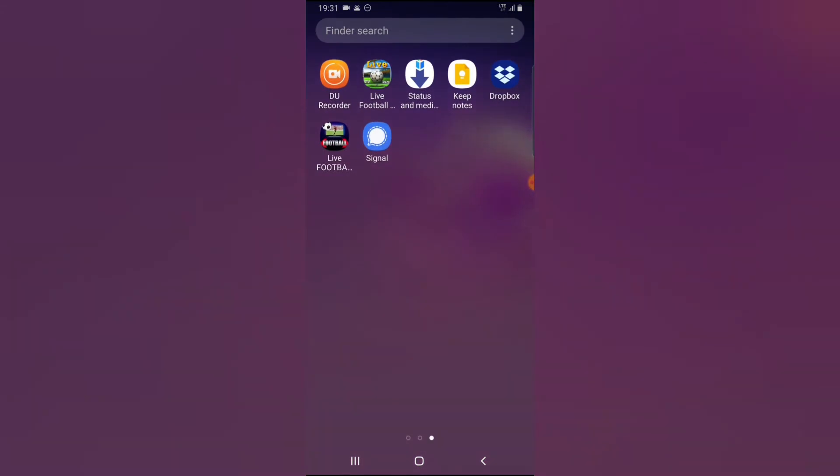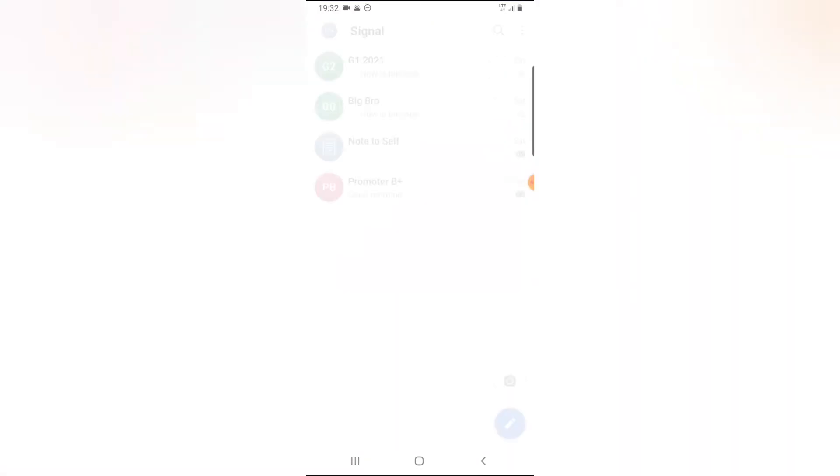There are different reasons to clear your cache on Signal app, either because your device is hanging or you want to clear up some space and free up some memory on your device. But before you clear your cache, make sure you have this option selected.